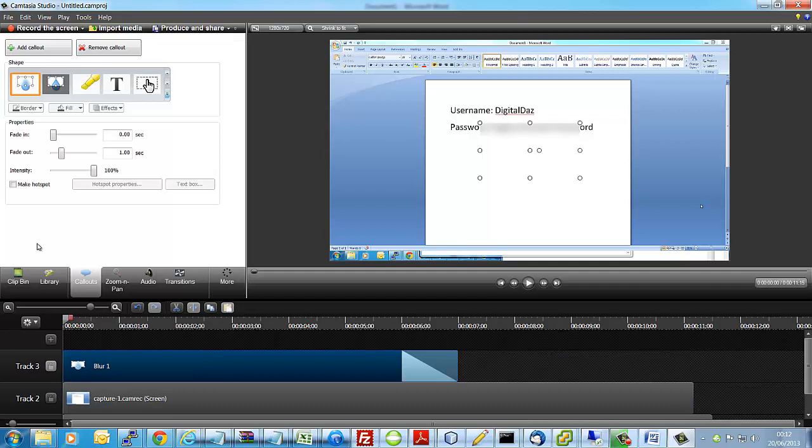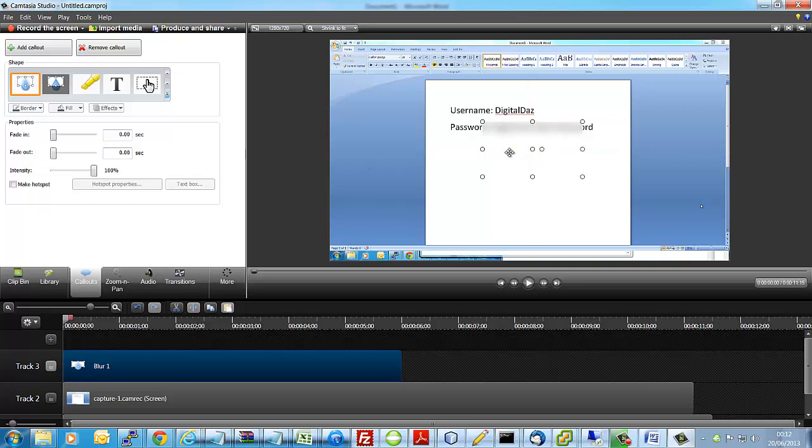Choose the blur option, you've got some sliders, make sure fading and fade out is set to zero. We don't want to fade in or out sensitive information, then just adjust to cover up the information you want to cover.